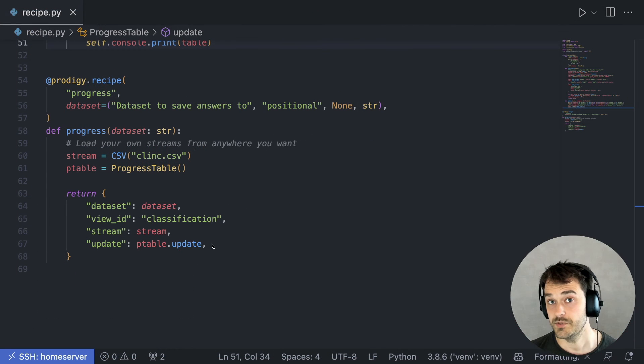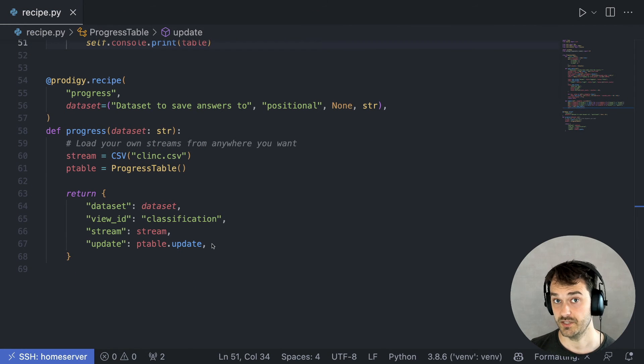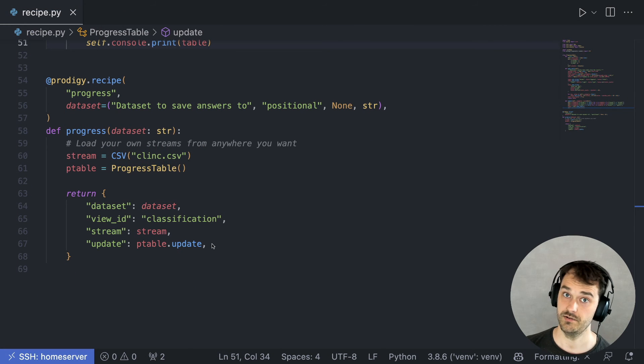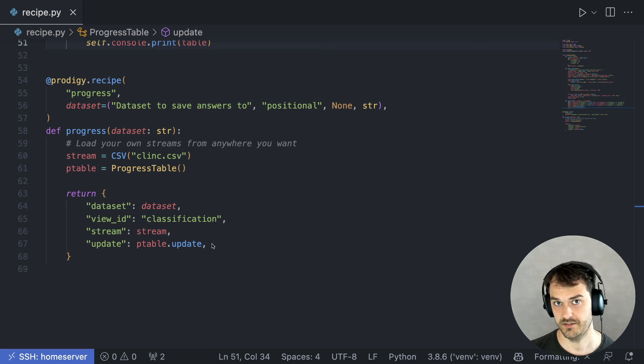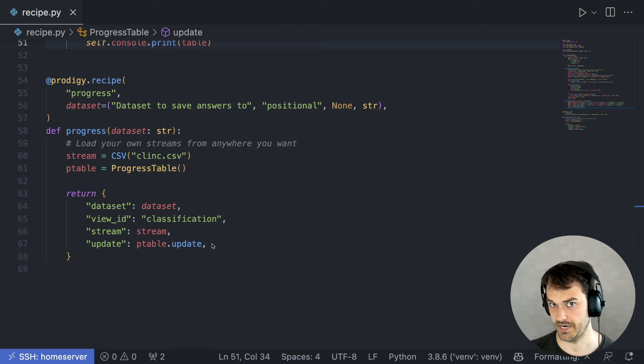And in this case, I'm using it to give me a little bit of feedback that tells me how fast I am annotating. But you can also imagine that there are other worthwhile statistics to keep track of.